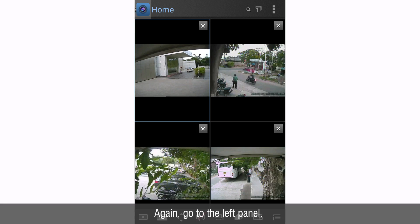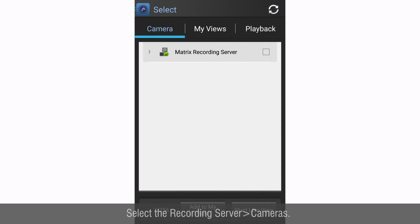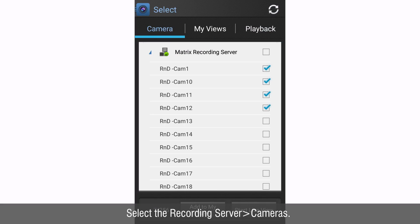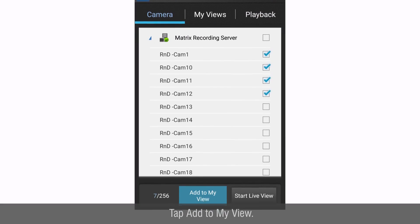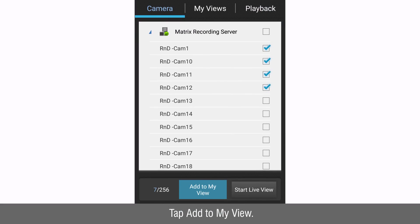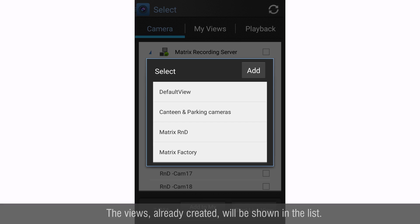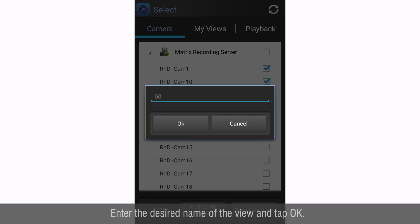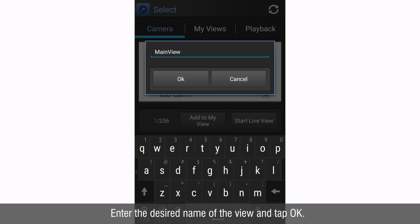Again go to the left panel, select the recording server then cameras. Tap add to my view. The views already created will be shown in the list. To create a new view tap add. Enter the desired name of the view and tap OK.